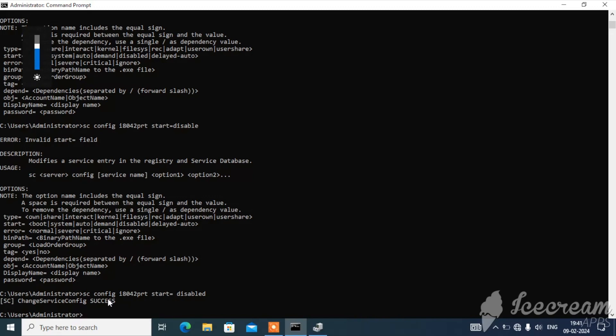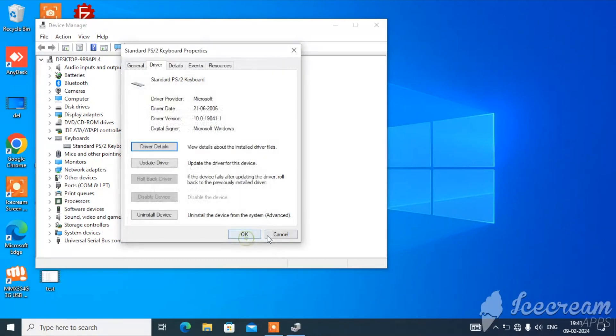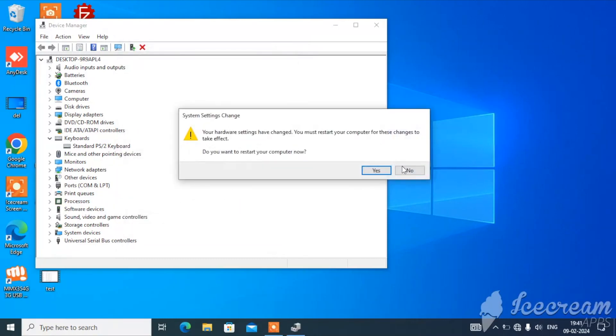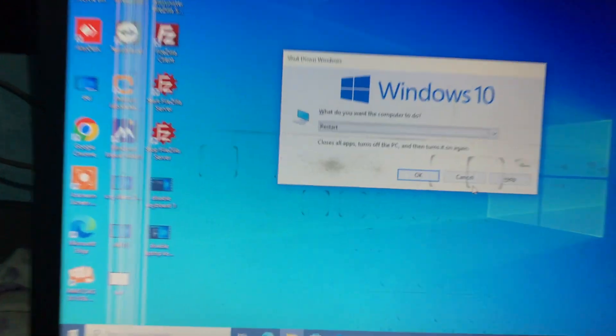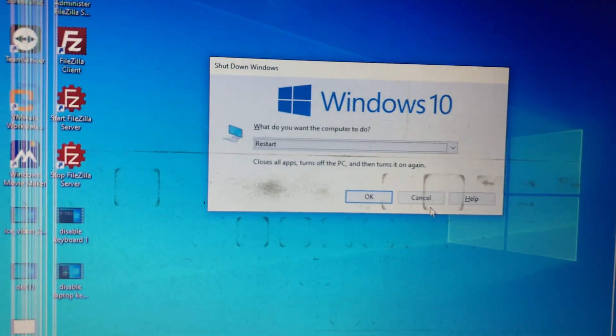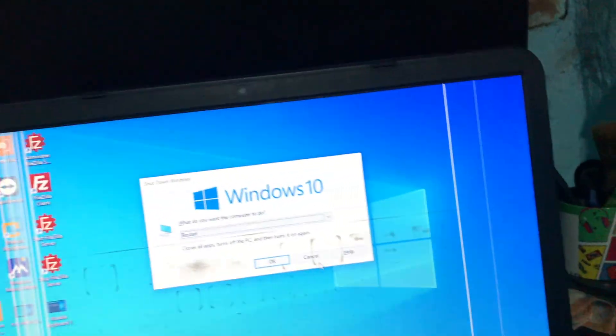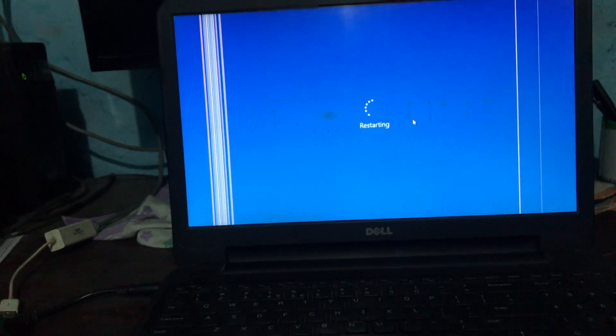Right now the keyboard is still working, but once we reboot we'll see whether it works or not. Let's reboot the laptop. After restarting I'll have my external keyboard ready to test with.